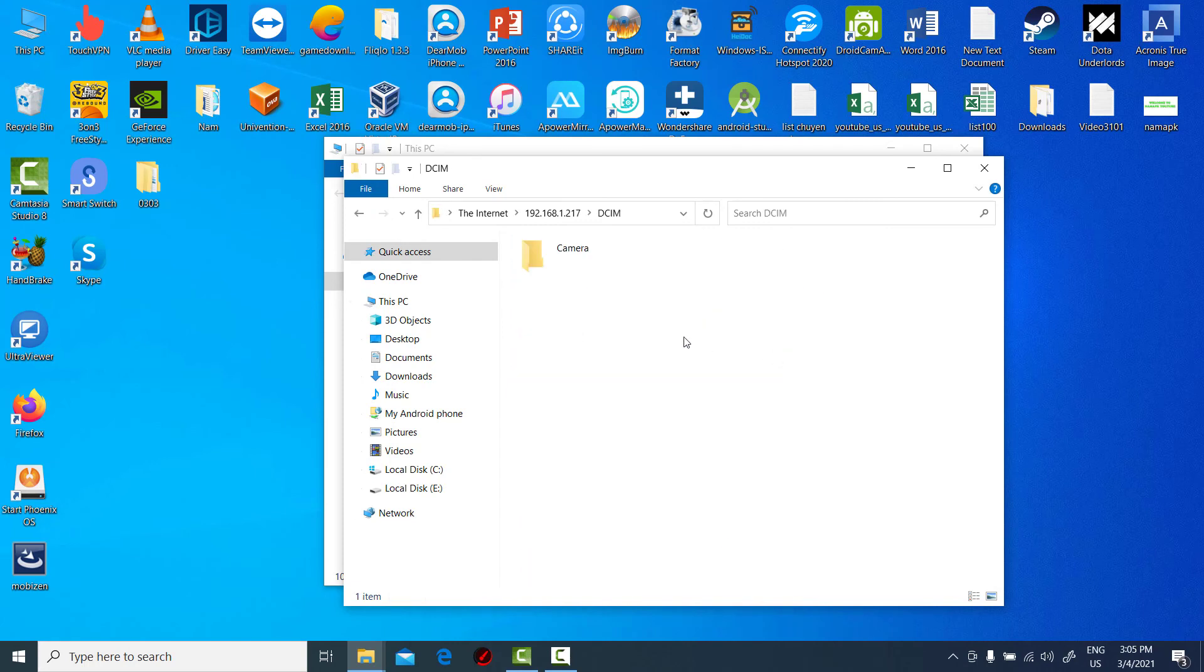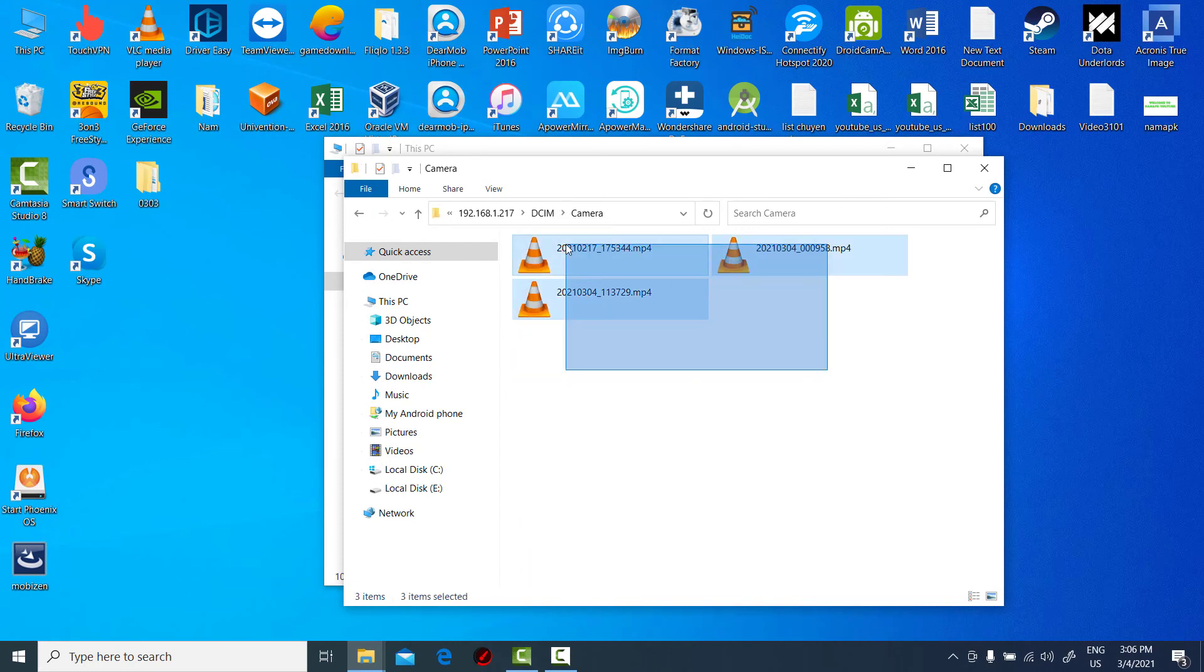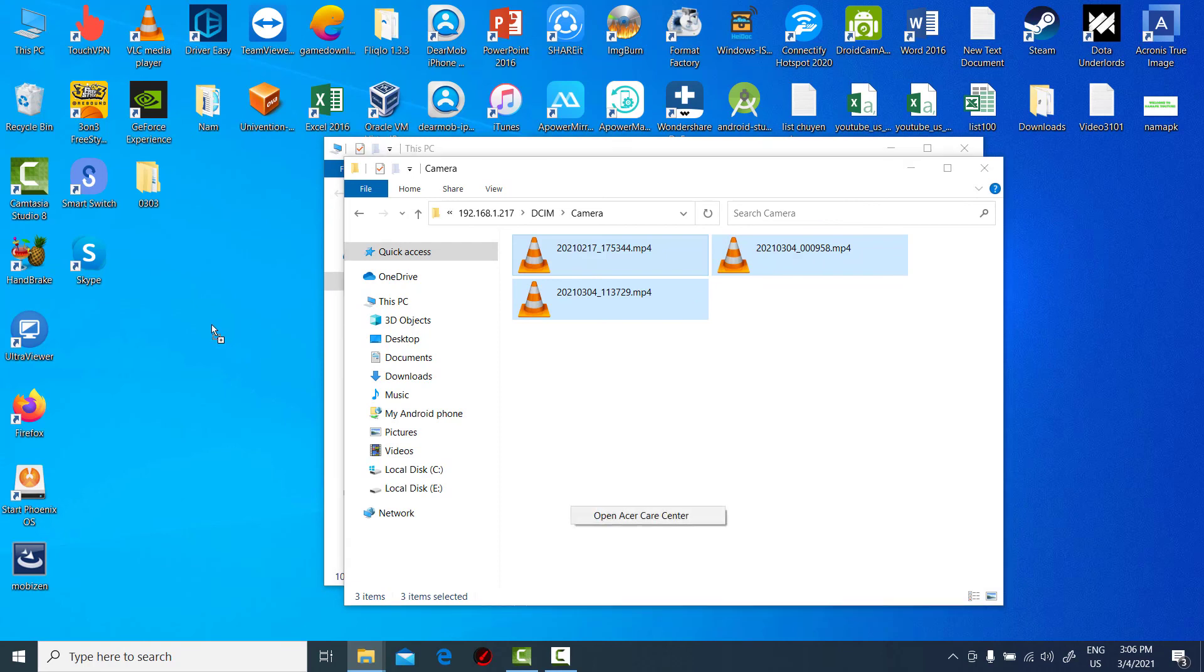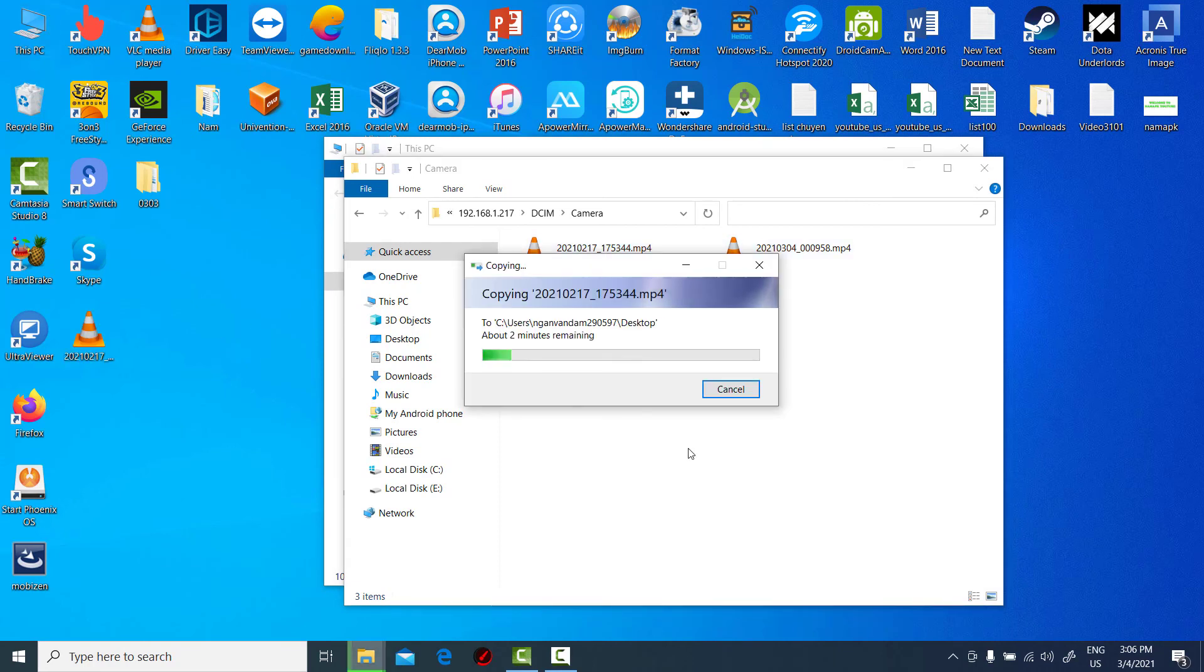All your Android device files should now be shown on your computer. You can now download, upload, move, copy, or rename the Android files from your PC.